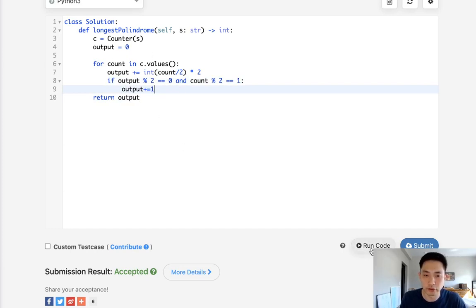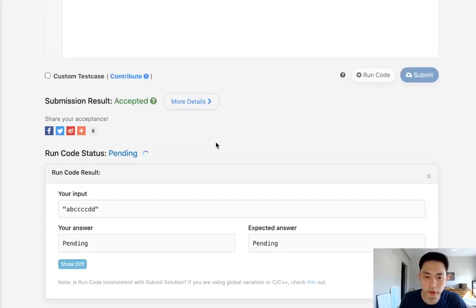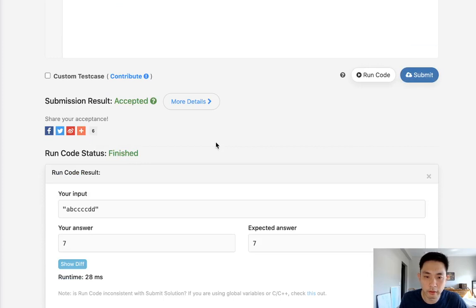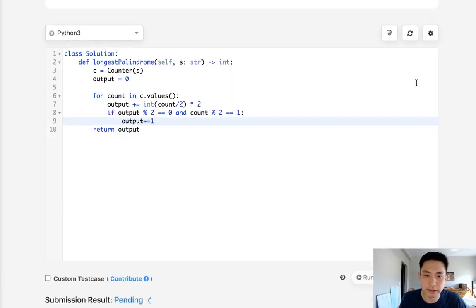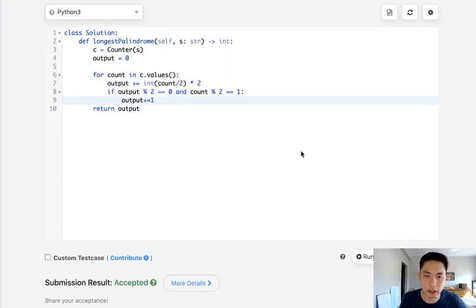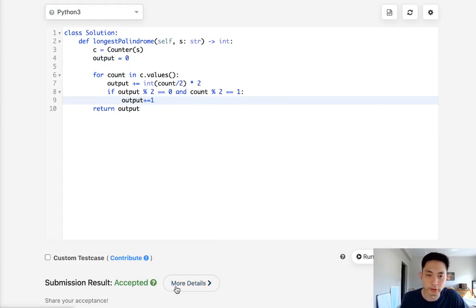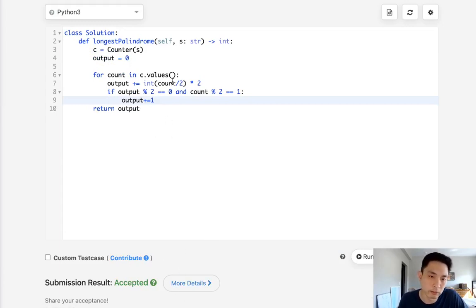So that would be it. That would be all the logic. Let's make sure this one works. It's still the same principle. It's just condensing a lot of the things together. And there we go. This is accepted. And I will consider this the optimal solution.